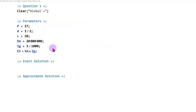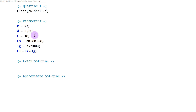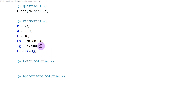Welcome to Mathematica. All parameters have been cleared and defined: P equals 27 kilonewtons, D equals 3/2 meters as a fraction, L equals 10 meters, the elastic modulus EM equals 20 GPa converted to KPa by adding six zeros, and the moment of inertia IG equals 0.003 meters to the fourth written as 3/1000. Since we use EI frequently, EI is defined as EM multiplied by IG upfront.